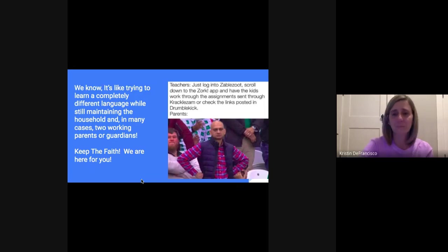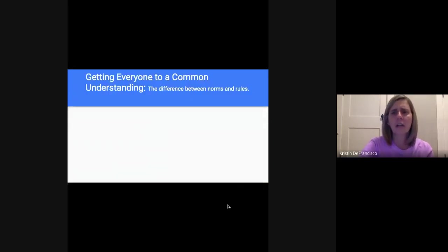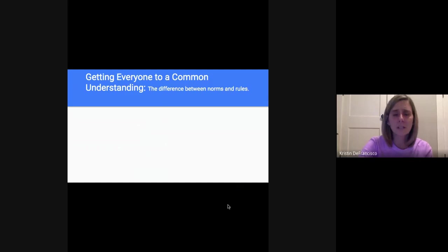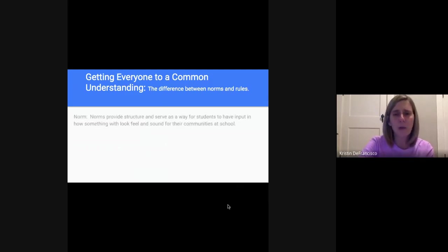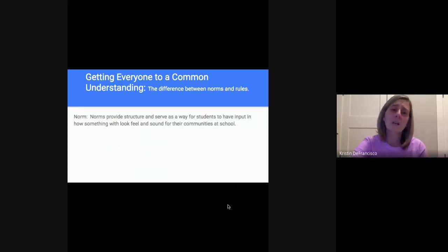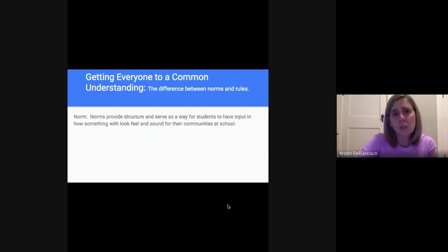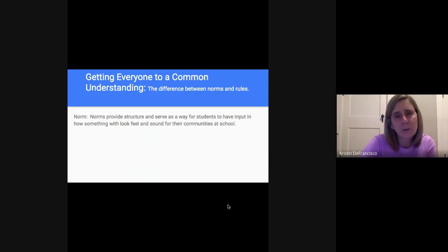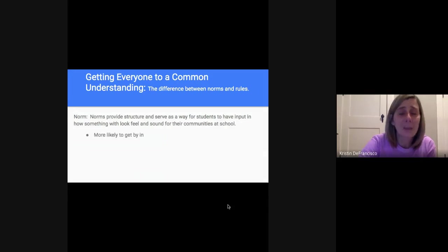One of the things we thought about as most important — and as I move you through this slideshow I can show you — is that we talk a lot at school about what norms we would need in order to be successful in our learning environments. To bring everyone to that common understanding, we create these norms, and they are different than rules. A norm provides structure and serves as a way for students to have input in how something will look, feel, and sound for their learning community. You're more likely to get buy-in when you norm things with students.